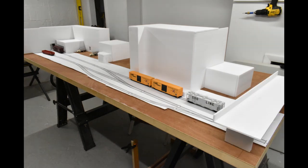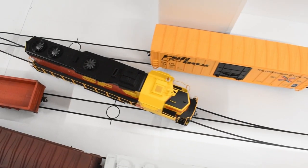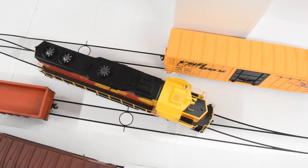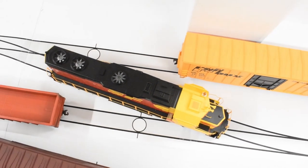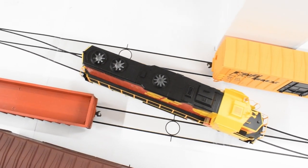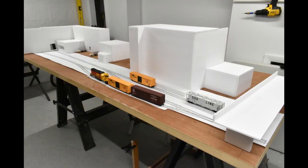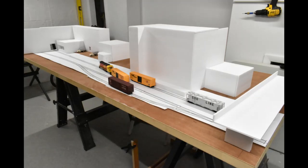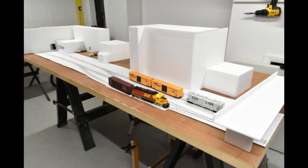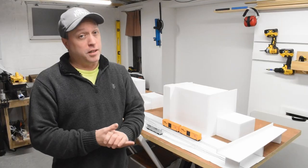The other nice thing about these paper templates is that it allows me to start testing things like railcar clearance and mocking up various operations to see if I like how the whole thing feels. All in all I think it's working out so far.